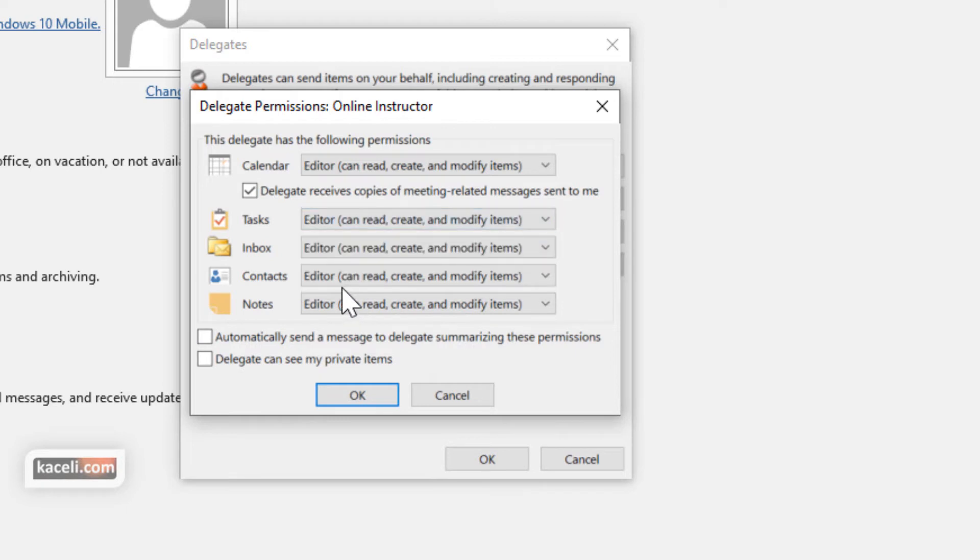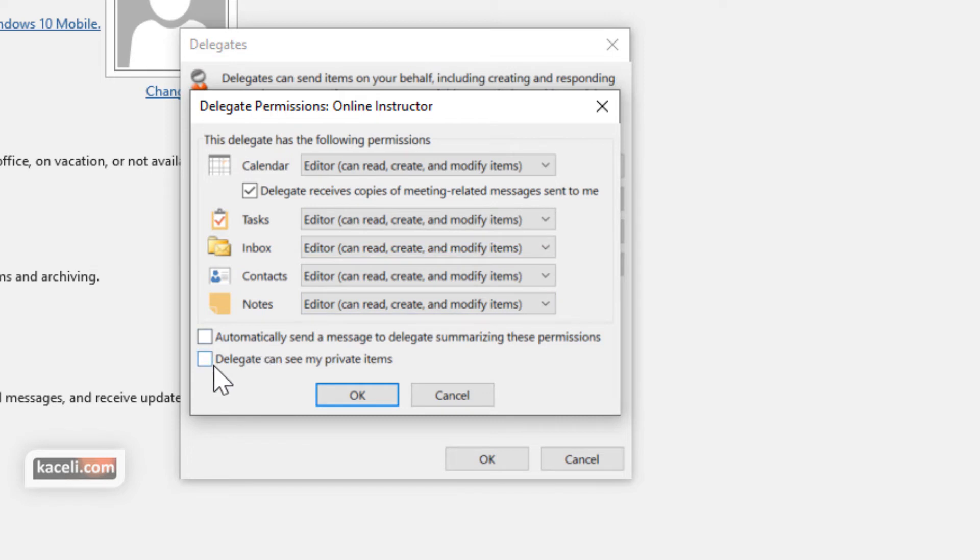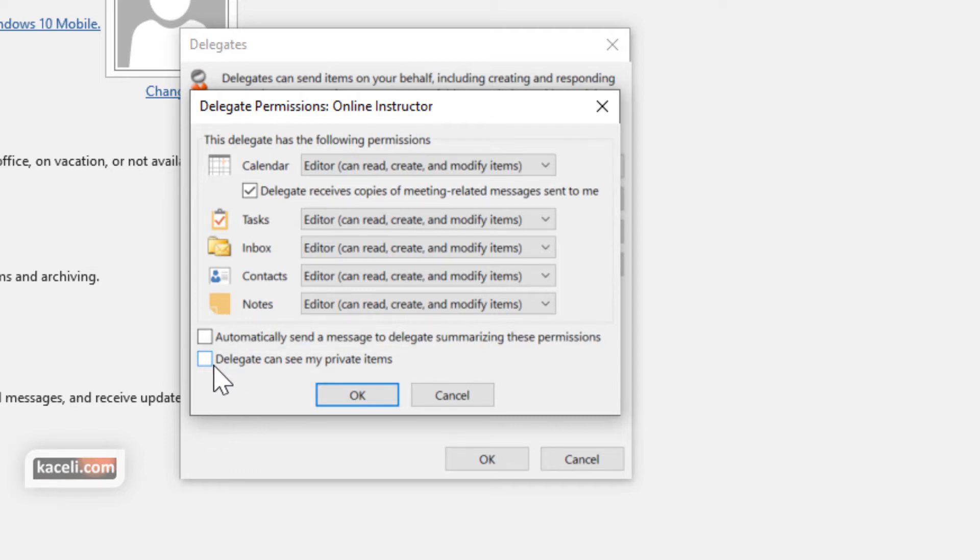So you basically grant them specific access to each individual item. You can also choose whether the delegates can see private items. Private items are when you create in your calendar a meeting but you mark it as private.